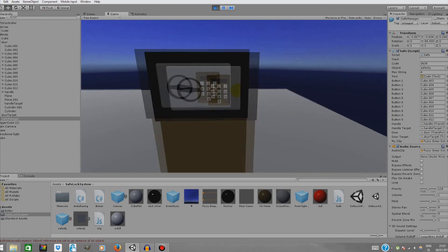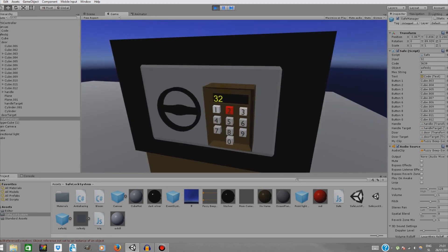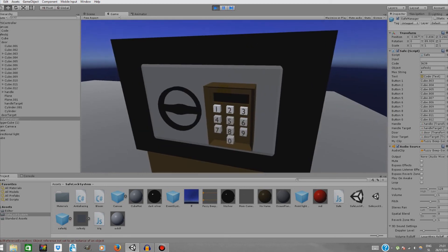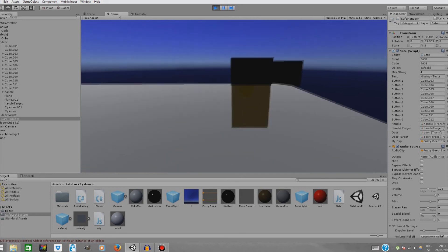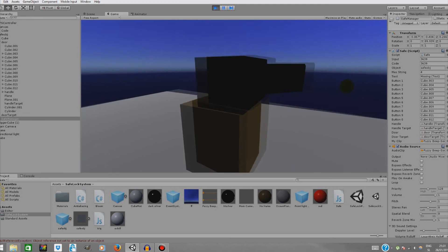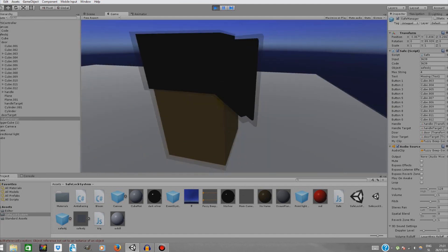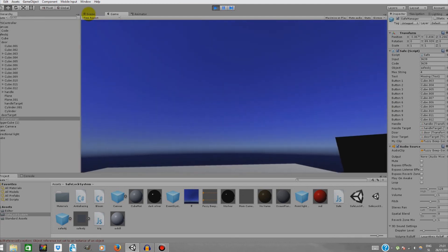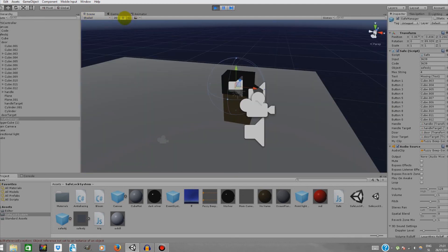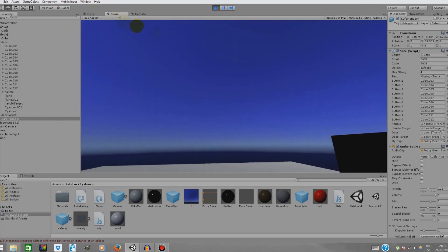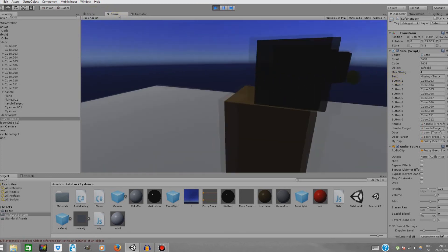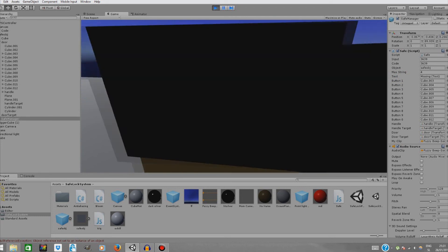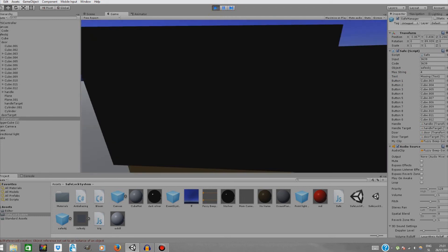As you can see it works perfectly. The code is 3639 and it opens. You can see what we have in the safe — it's very dark but this is just the material. There isn't an interior but you can put stuff inside.